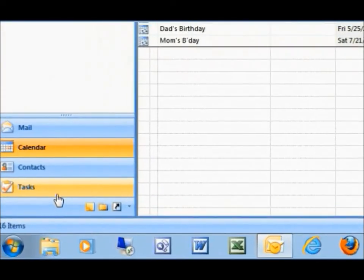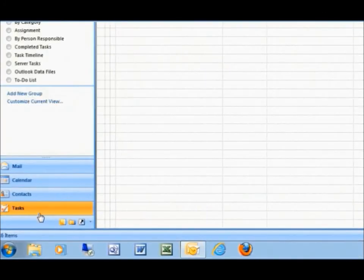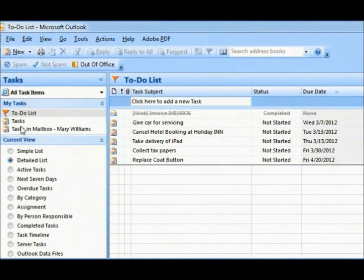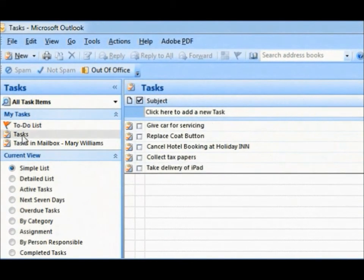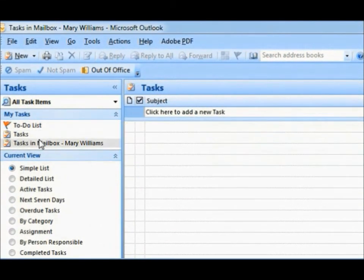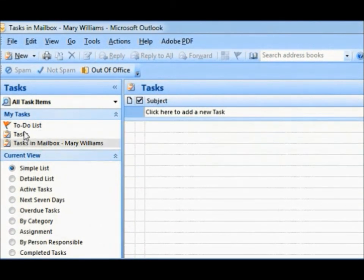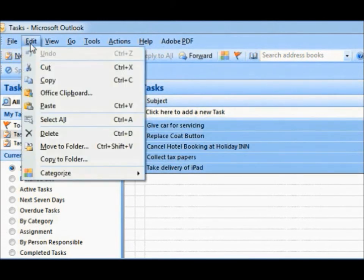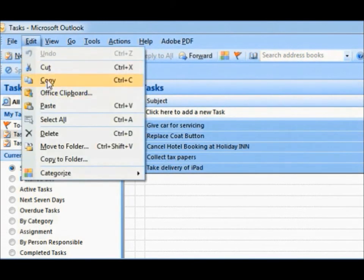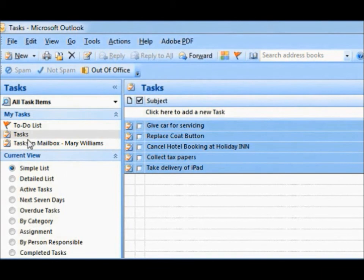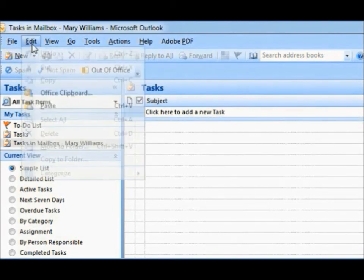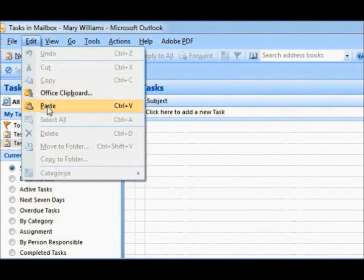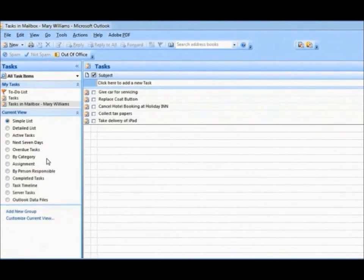Copying present task entries into TrioSync task folder is pretty simple. Open present task folder, select all, copy and paste into the TrioSync task folder. TrioSync task setup is complete.